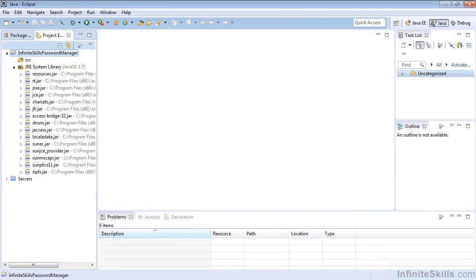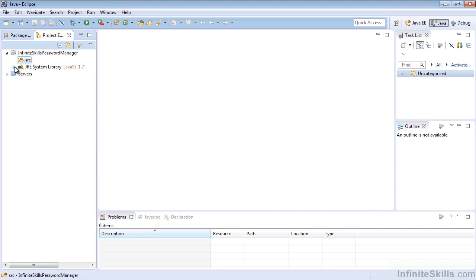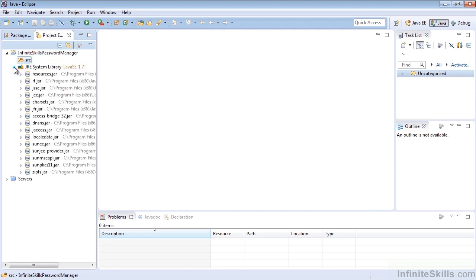In this lesson, we're going to go over how to create packages in our projects in the Eclipse IDE. We've created the Infinite Skills Password Manager project, and under that we have a source folder and our libraries that are currently included in our build.